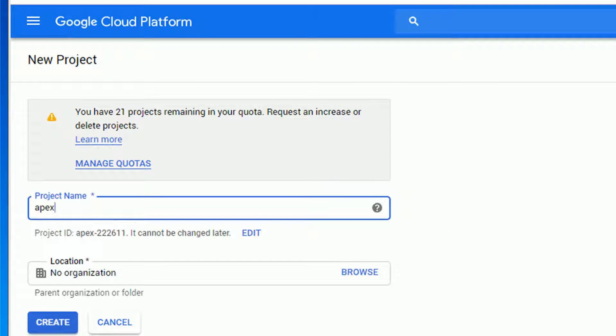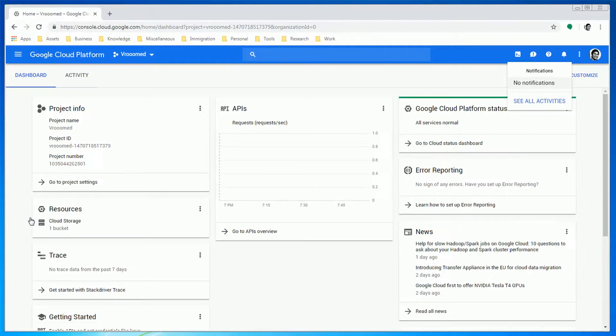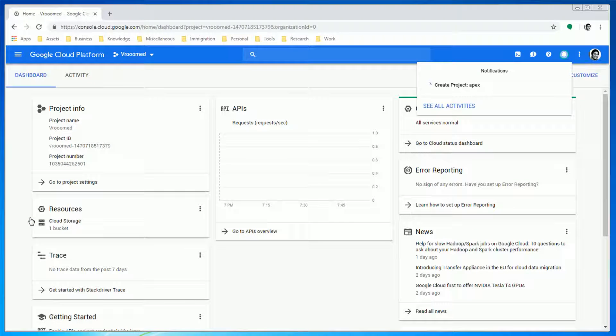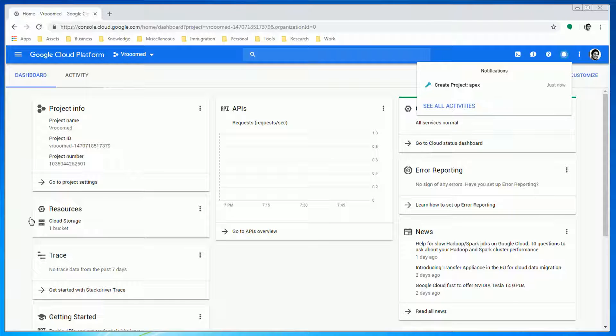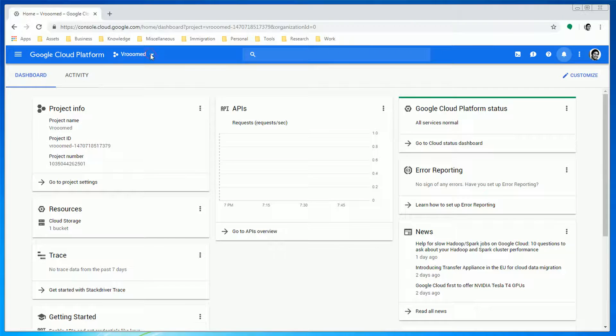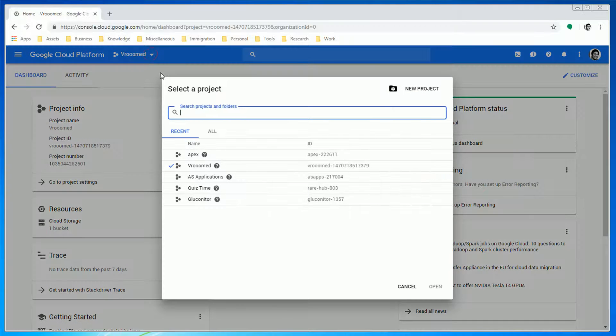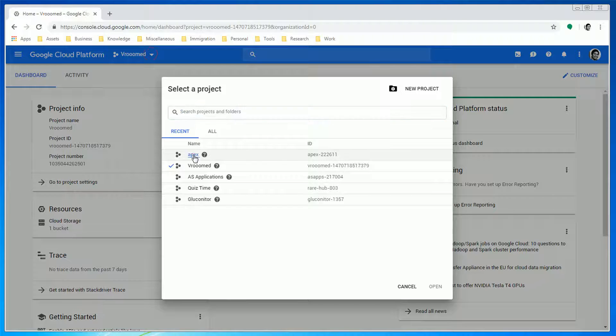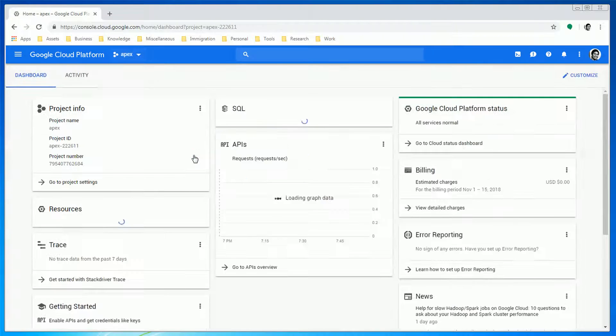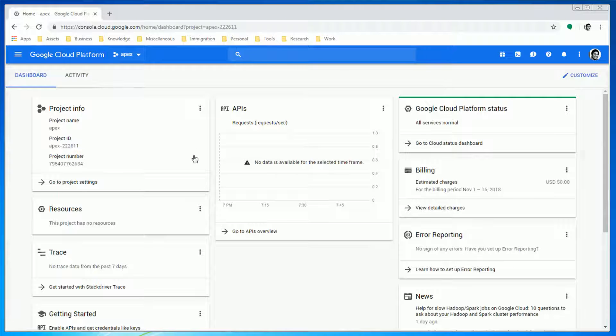Give it a few seconds to create the project. Once done, go back to the drop-down menu and select the project that you just created. This will bring you to your project dashboard.